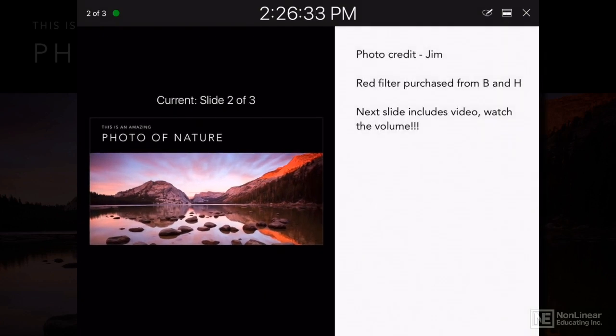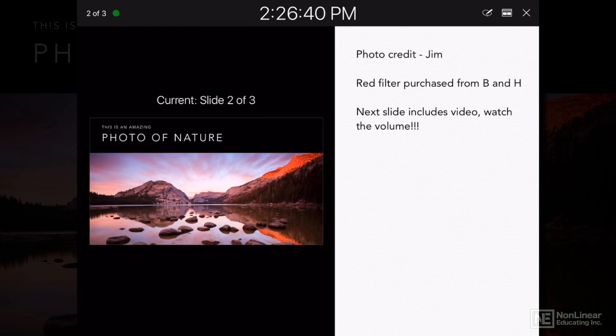And as you can see, those notes automatically get ported over from whatever slideshow you're working on. You don't have to necessarily have it in the cloud. It's going to copy that slideshow over to your iOS device on the fly as you're working.